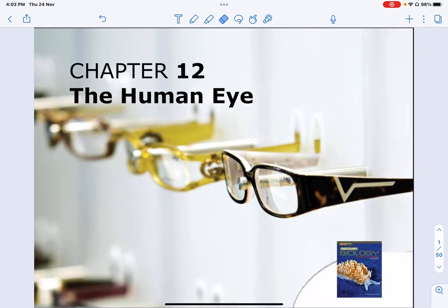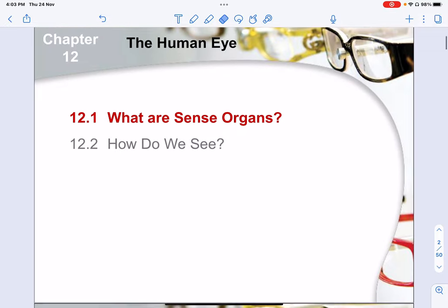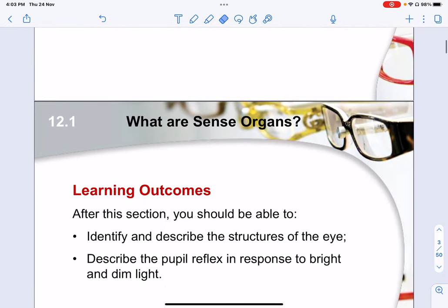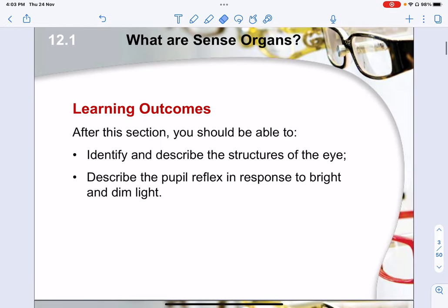Today we will be talking about the human eye for this particular chapter. These are the things that you will need to know. Generally, you will need to know the naming of how the human eye looks like from the frontal view and of course from the side view.